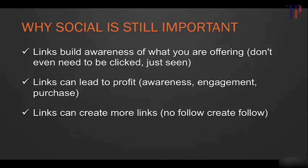And also links can create more links. So say for example someone posts something on Twitter and like a citation, I go have a look at it, I think it's a great resource, I write a blog post about it and I create a dofollow link to the resource. So that's a way that it can indirectly create links that actually do matter for us.